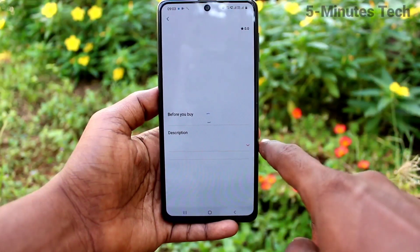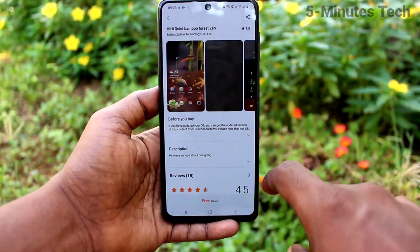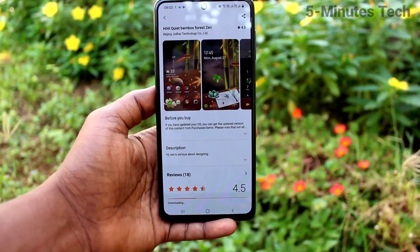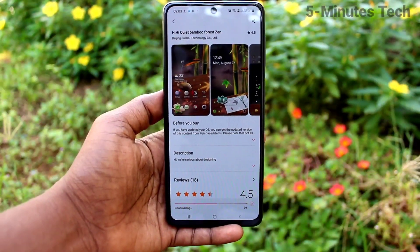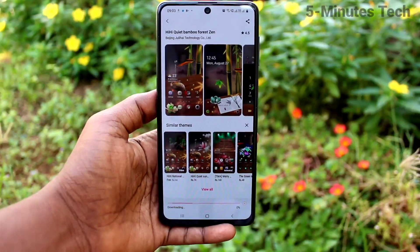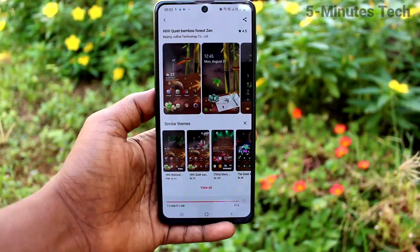I have selected this theme and it is free. Just click on free and it will be downloaded. Just wait a few seconds.